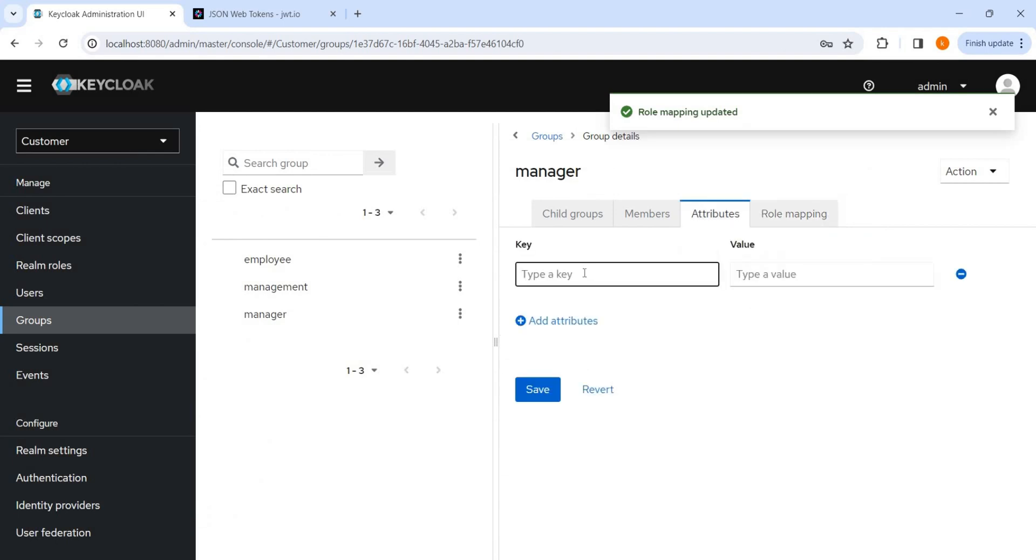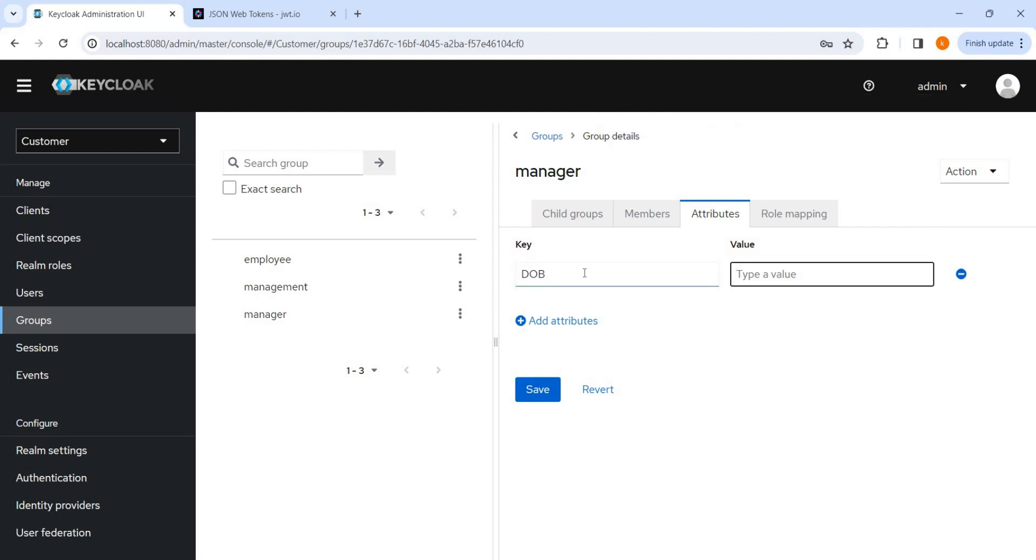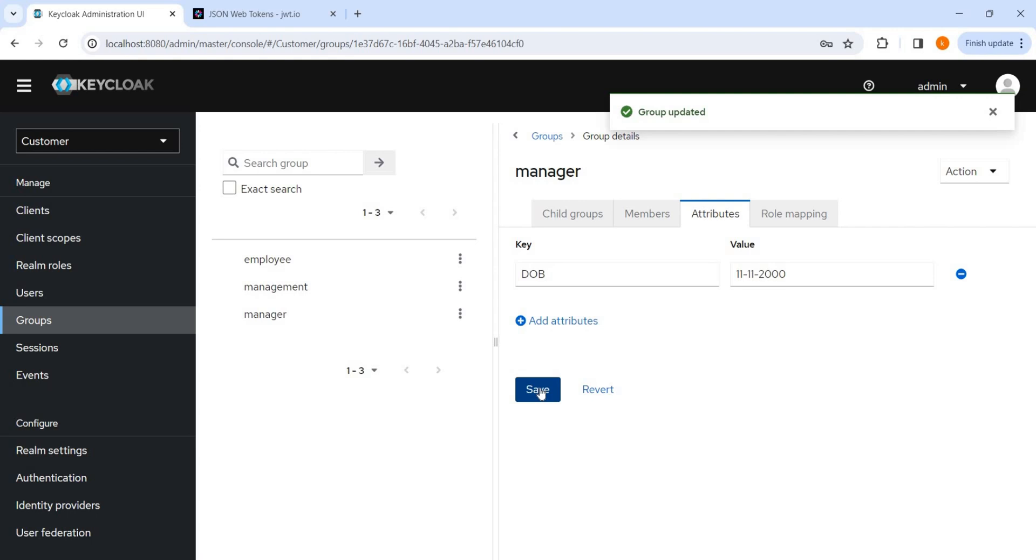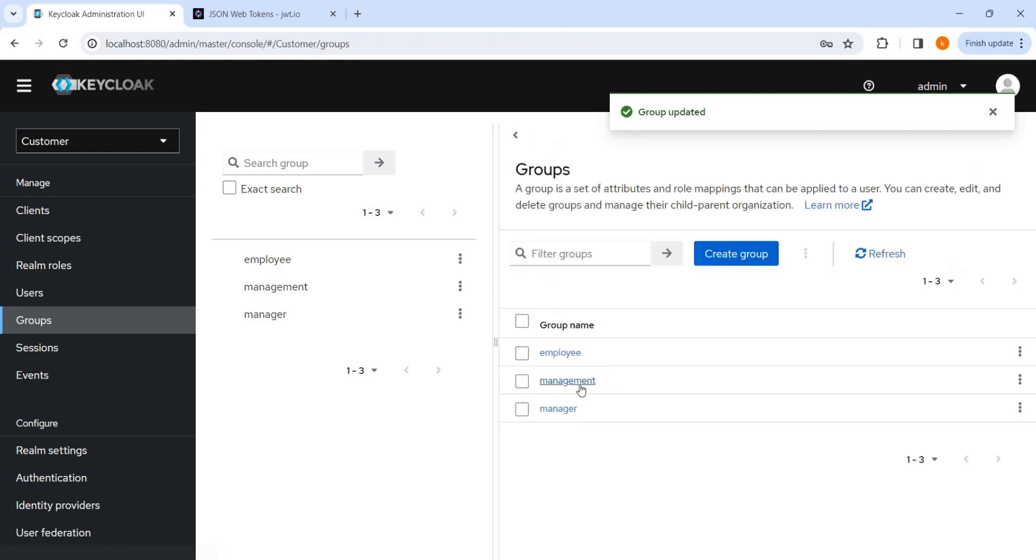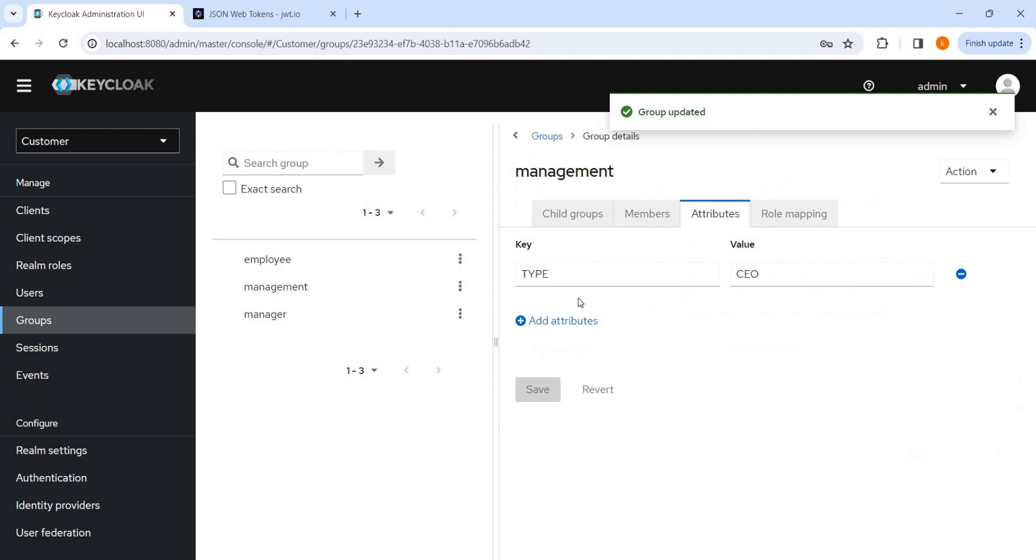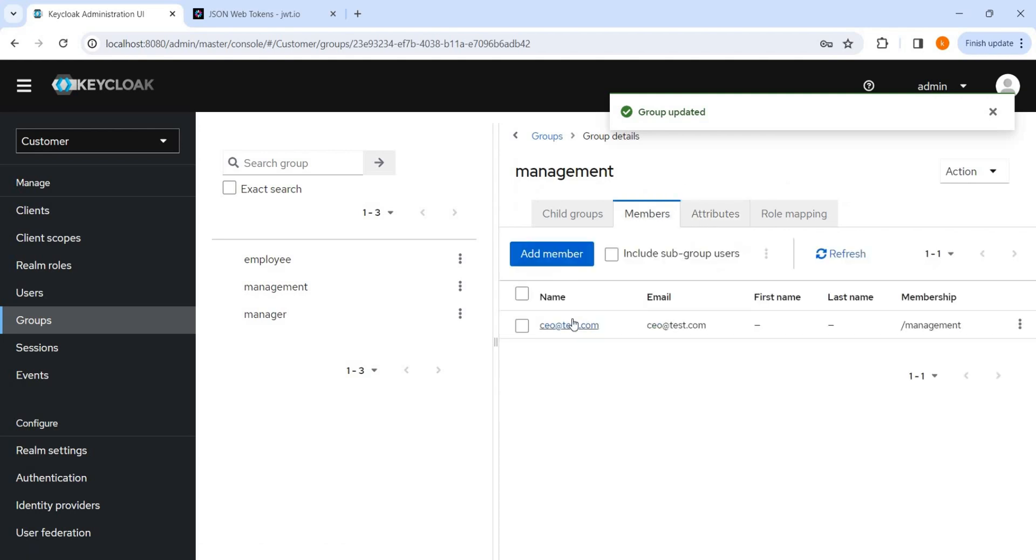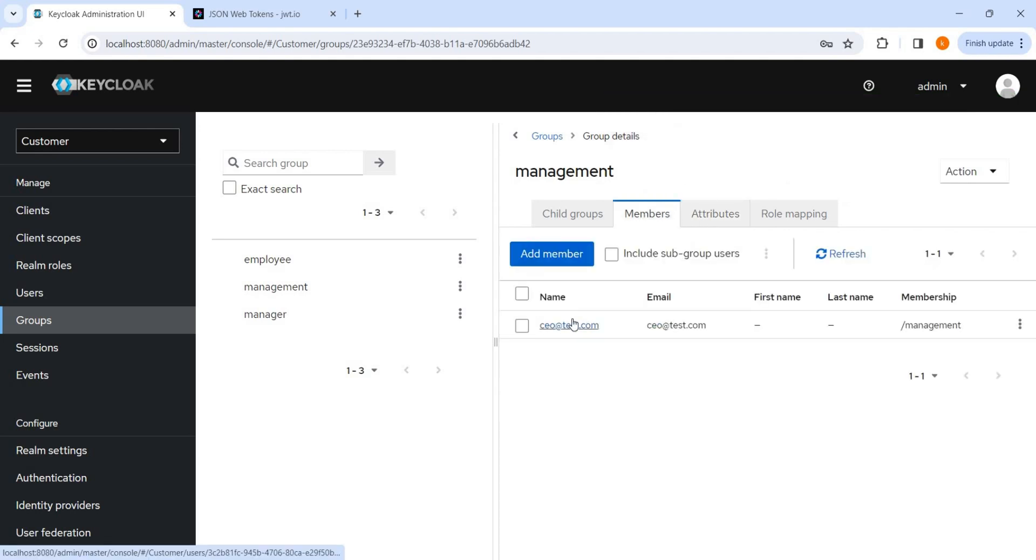Attributes like I have added DOB, value suppose 11011, suppose 2000 like that. And now we have seen the management group, I have added a CEO.